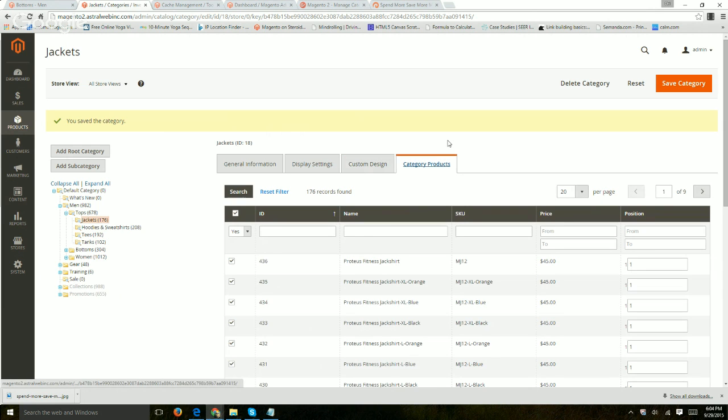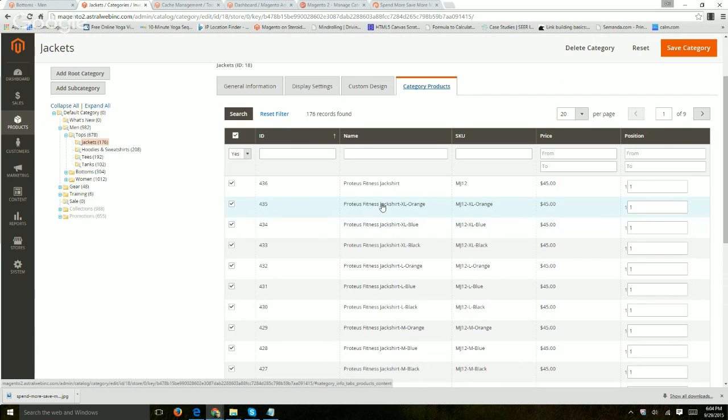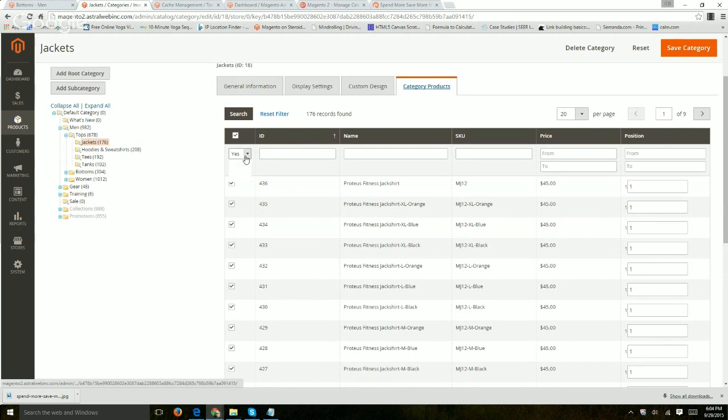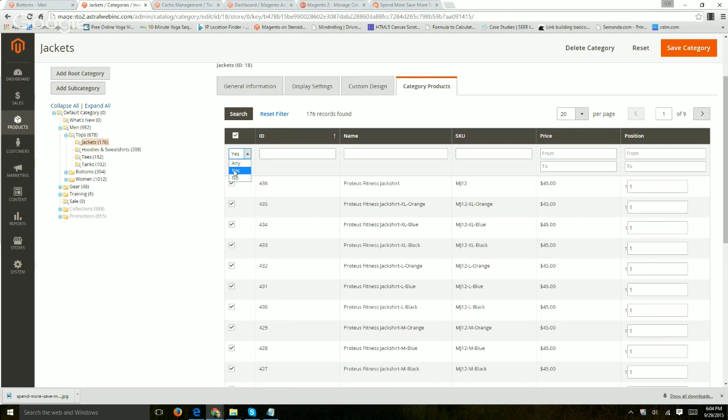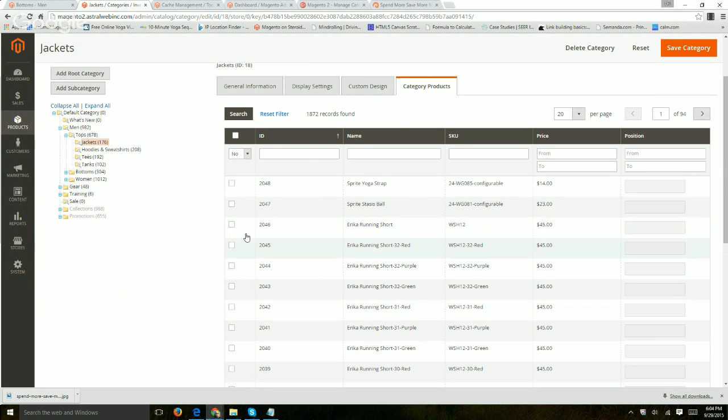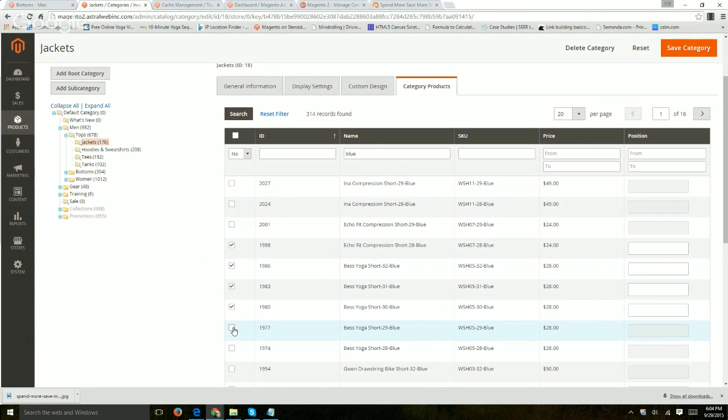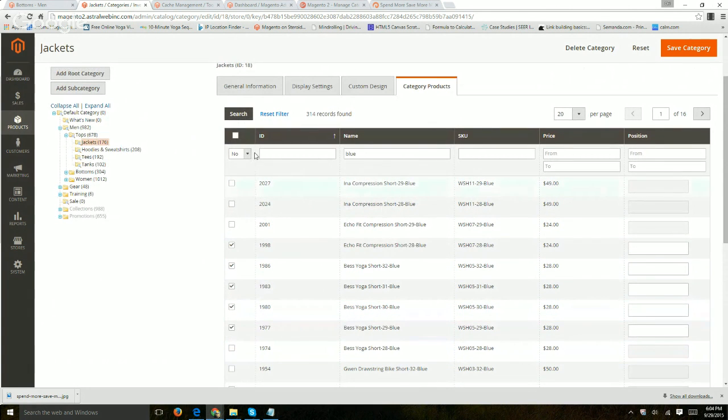And the last tab is about category products. So here you're going to associate which products are actually specified here. So what I would do is use this dropdown to either see all of the ones that have already been checkboxed before. If I click on yes and then search. If I click on no, I can filter by ones that have not been checkboxed and maybe a specific name.